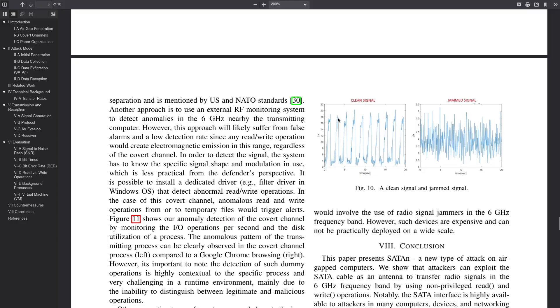So you can sort of see examples here where there's a clean signal where it has very distinct crests and troughs on the wave pattern here. So you could actually use this to encode some data, right, like ones and zeros at the very least. But then this jam signal is just kind of random and all over the place. So you can't really get anything useful out of that.